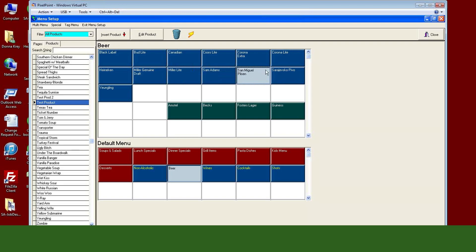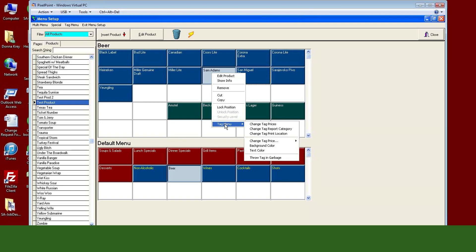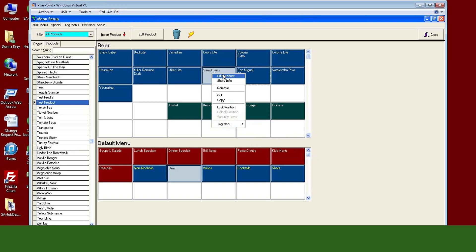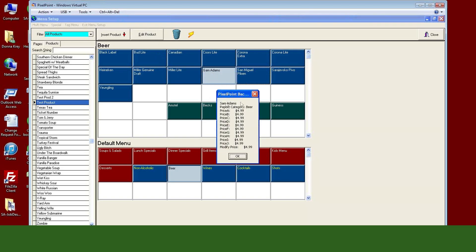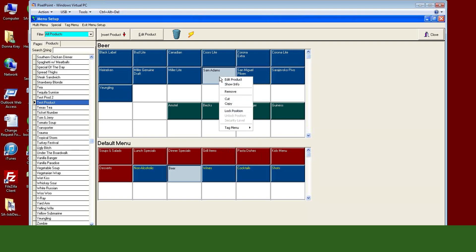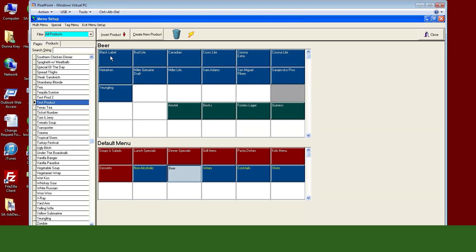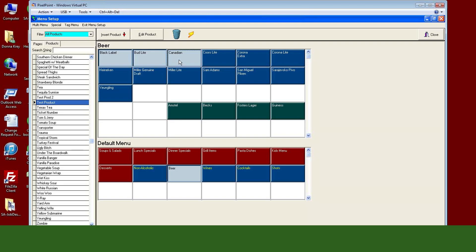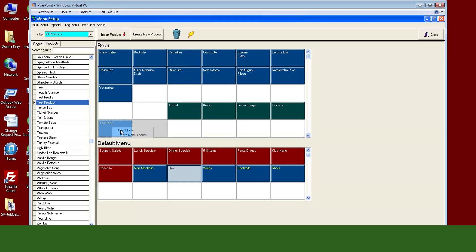If you right-click on any item, you get a mini context menu and a tag button. Some of the things in the right-click menu: 'Edit Product' — same as using the Edit Product button up top; 'Show Information' — gives you a mini window with the prices set up for it, a quick alternative to going into Edit Product; 'Remove' — same as dragging to the trash can; and 'Cut and Copy' — so if you have a whole line of items you want to move, you can hold Control, click them, right-click, hit Cut, navigate to where you want them, right-click, and Insert.